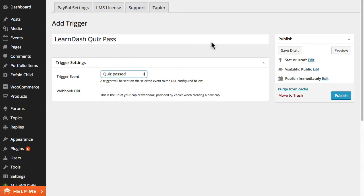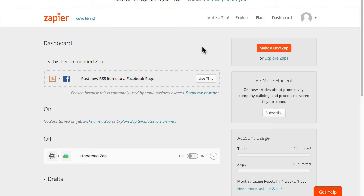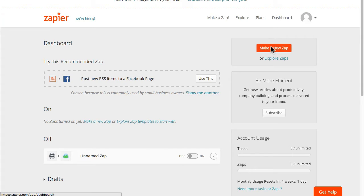Before I can actually create it though what I need is this webhook URL and that comes from Zapier. So I'm going to switch over to Zapier and I'm going to create a new Zap.